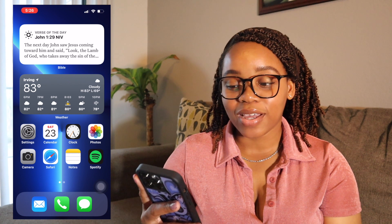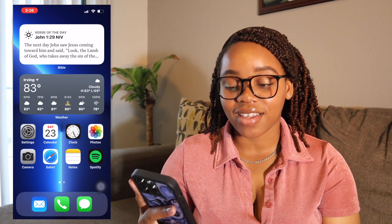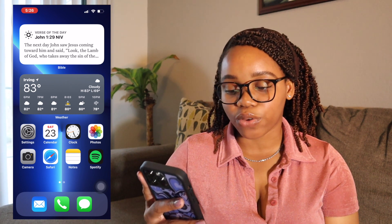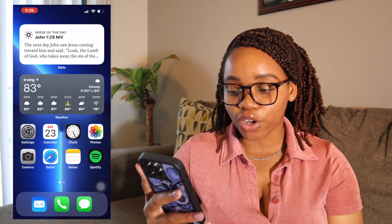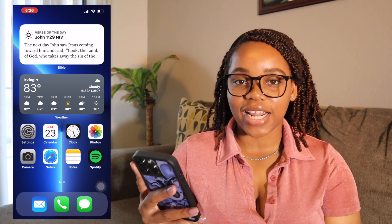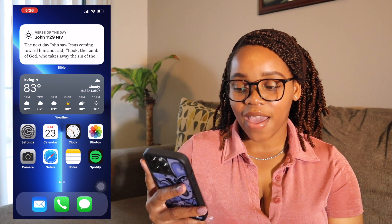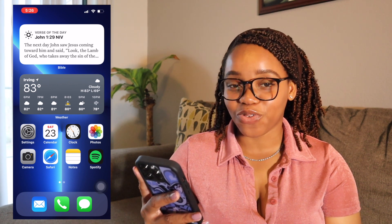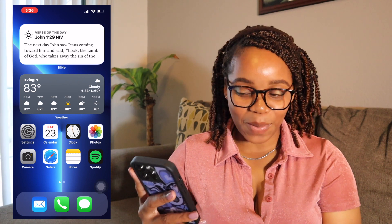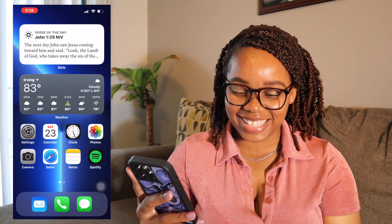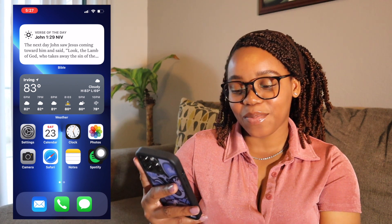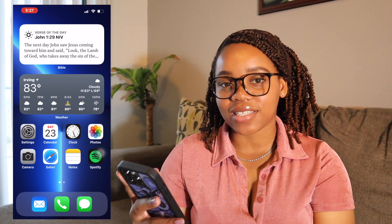I have the basic Apple apps: Settings, Calendar, Clock, Camera, Safari, Notes, and Spotify. I stopped using Apple Music and switched to Spotify because it's free — I'm just using the free version, not the paid version.